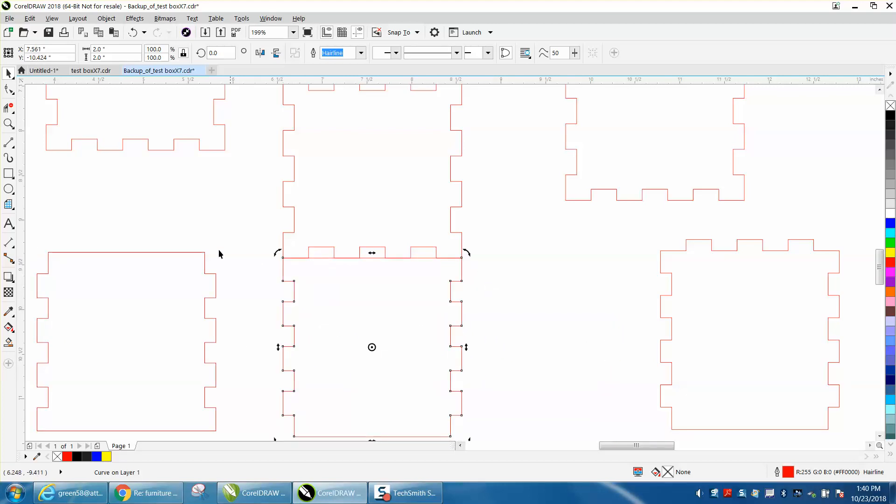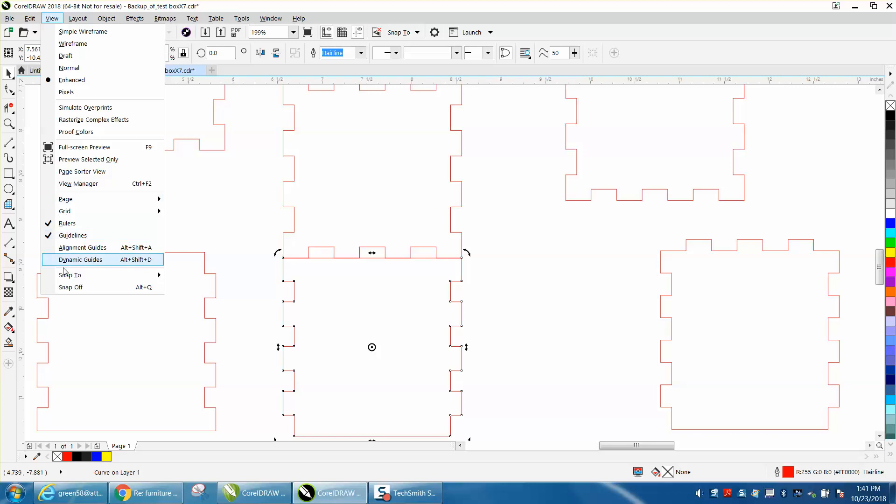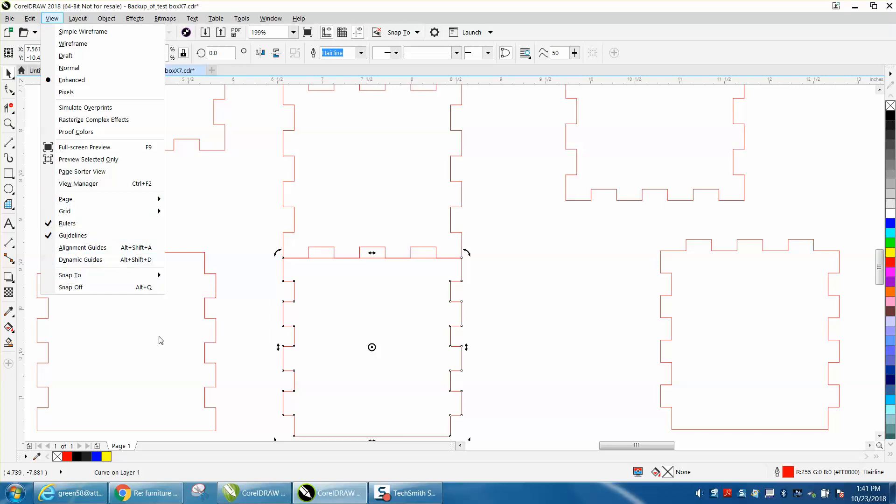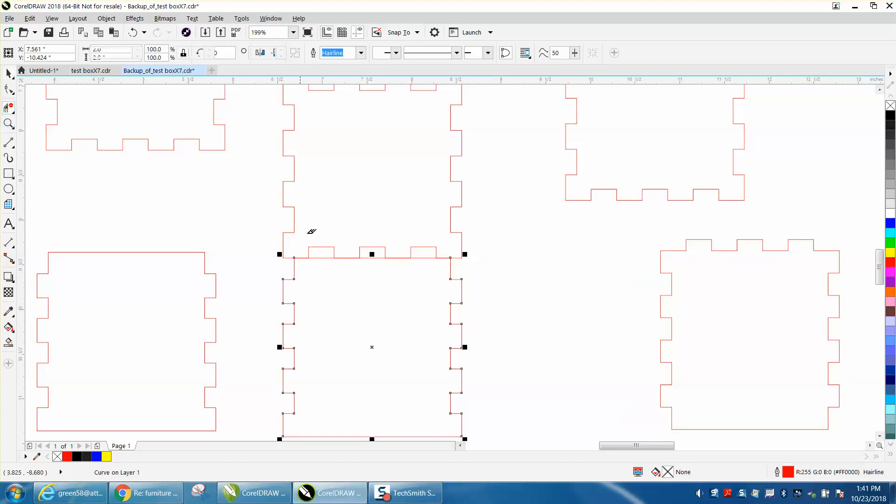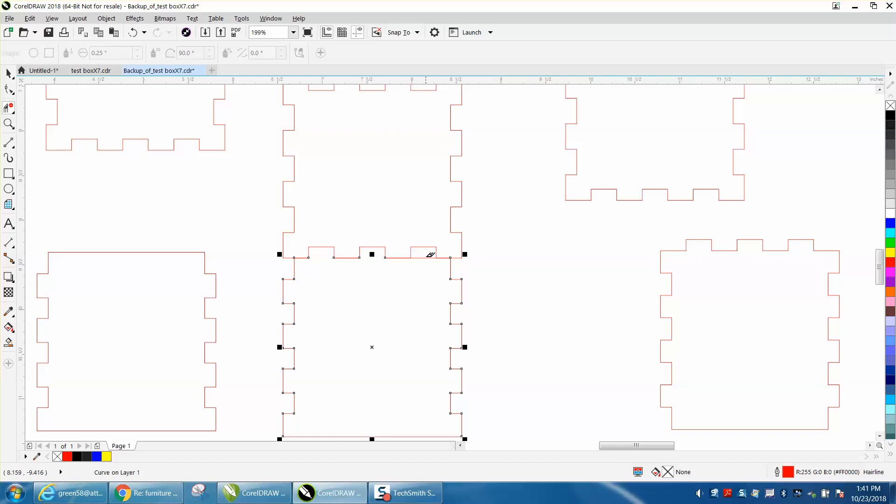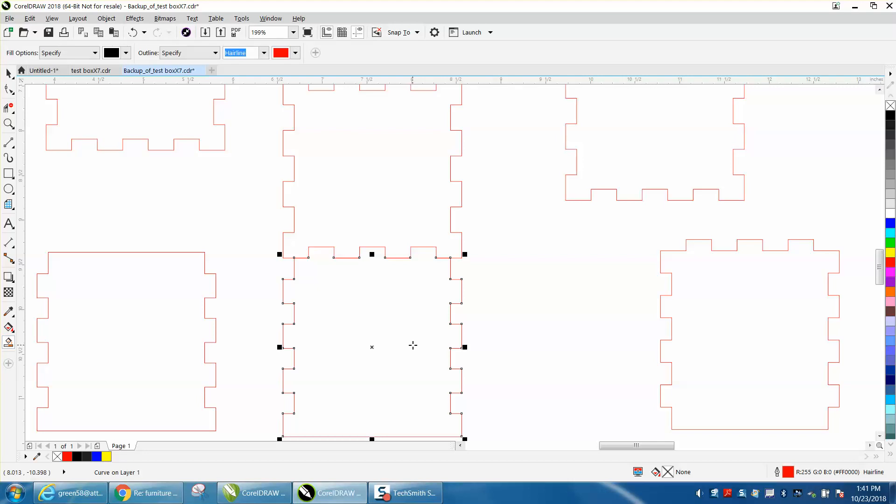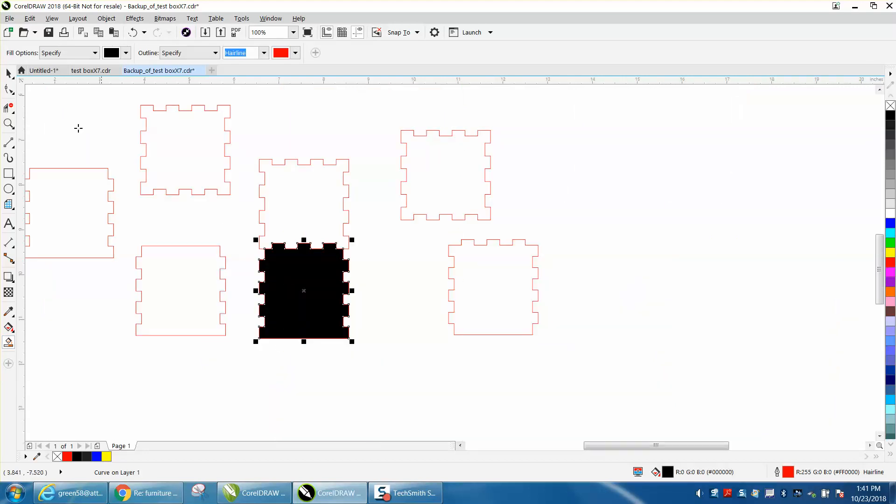But this one snaps to it—those two nodes, if you have snap to object on, which is under View, Snap to Object. Then just take that and mirror it. Then we'll do the same thing: take and delete that part and use the smart fill tool and fill it in.